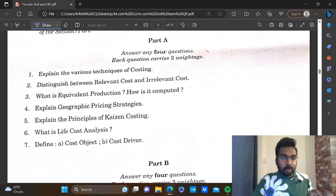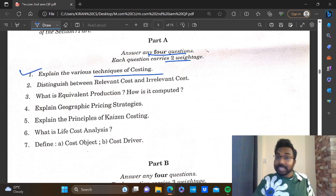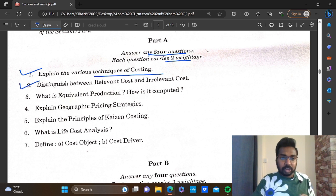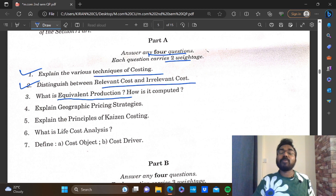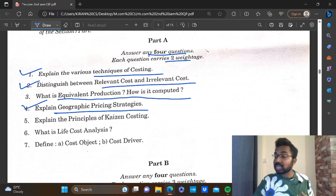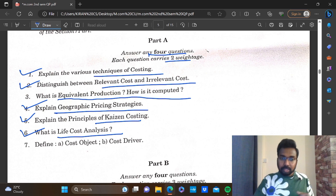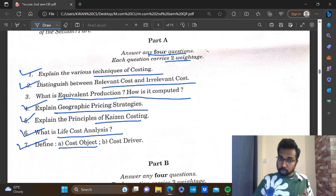Question 1: Explain various techniques of costing. Sub-topics include: 1. Pricing Strategies, 2. Life Cost Analysis, 3. Activity Based Costing, 4. Cost Object and Cost Driver.